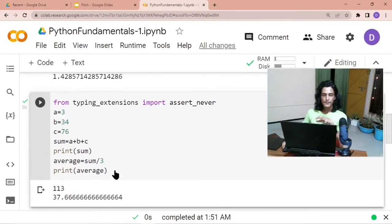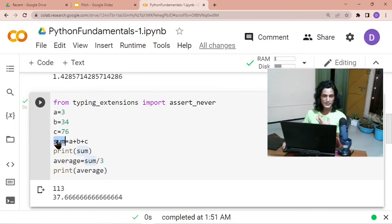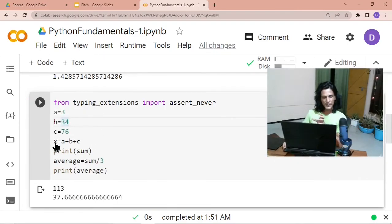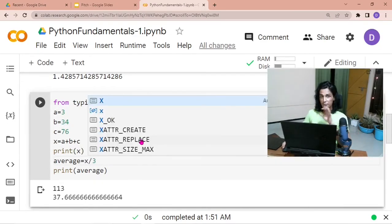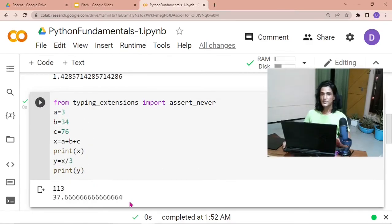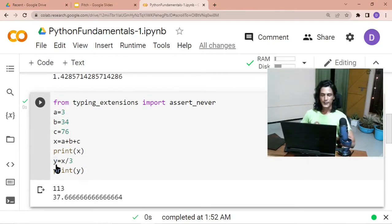Is it really important to call the variable `sum`? No — you could call it `x`, and just use `x` wherever you previously wrote `sum`. Is it important to call the variable `average`? No — you could call it `y` and get exactly the same output. Variable names can be almost anything you like.